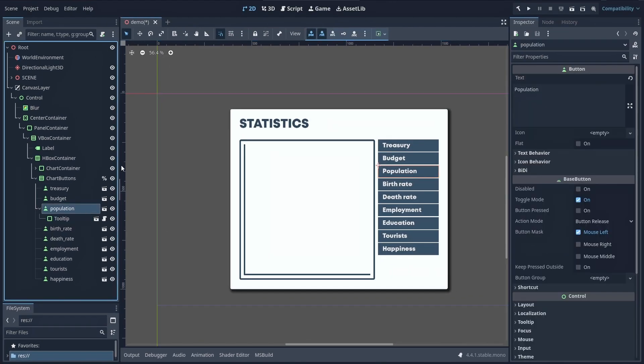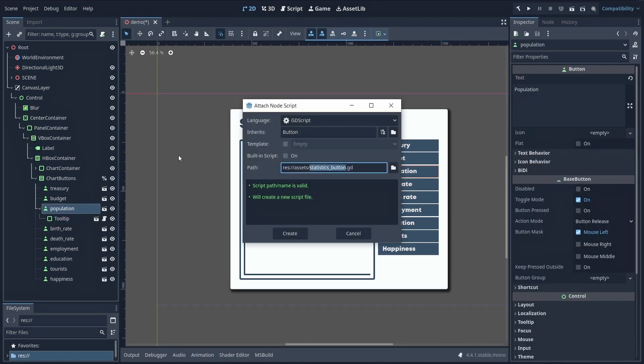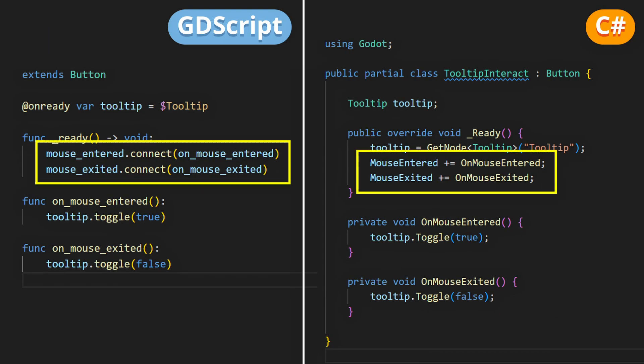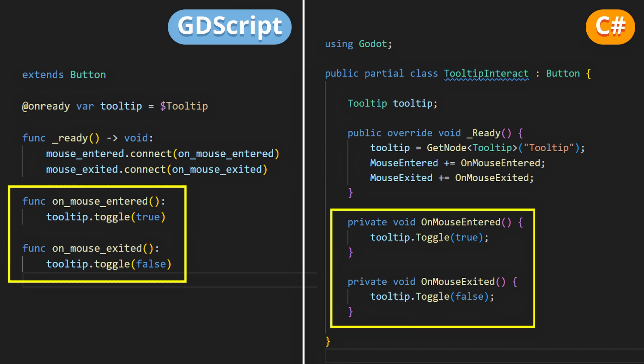Alright, now let's create a script on the parent element that you call something like tooltip interact, for example. And in this script, we'll just do the same as we just did in the editor, meaning that we'll link the mouse entered and mouse exited signals of our element to the toggle function of its tooltip child element with the proper value for the on parameter.